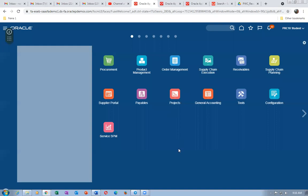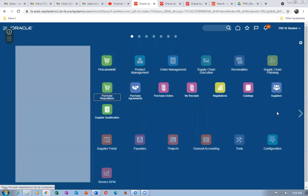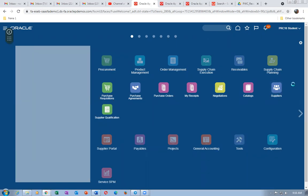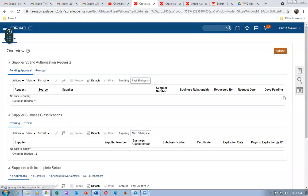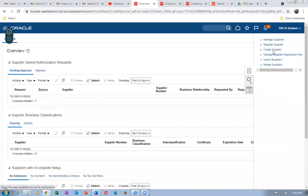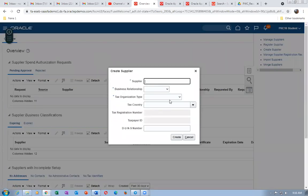Now go to Procurement, then Suppliers to create a supplier. We're going to log in with the supplier portal as well. Click Create Supplier and name it G03_SUB_2.